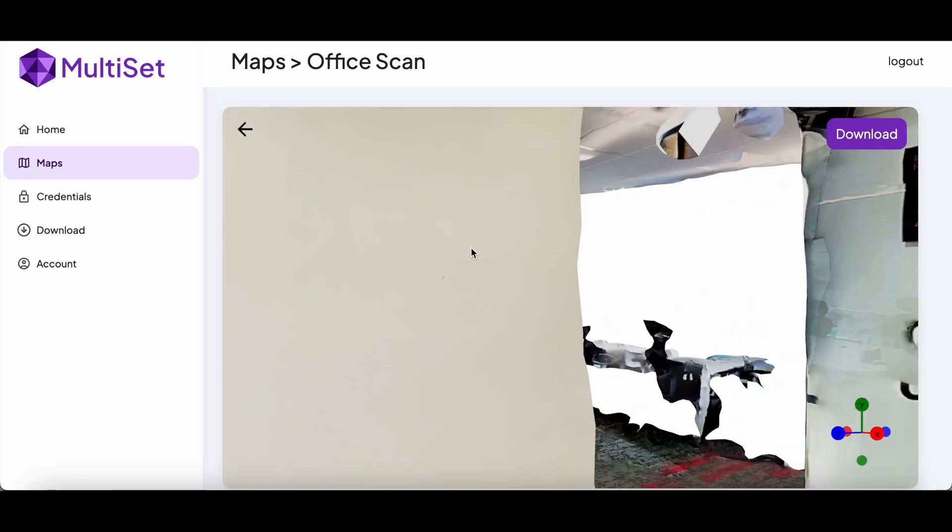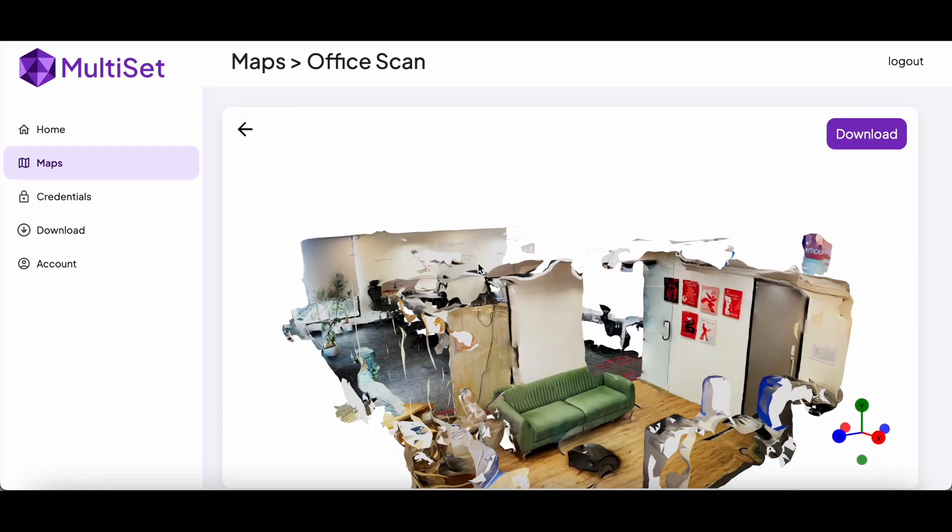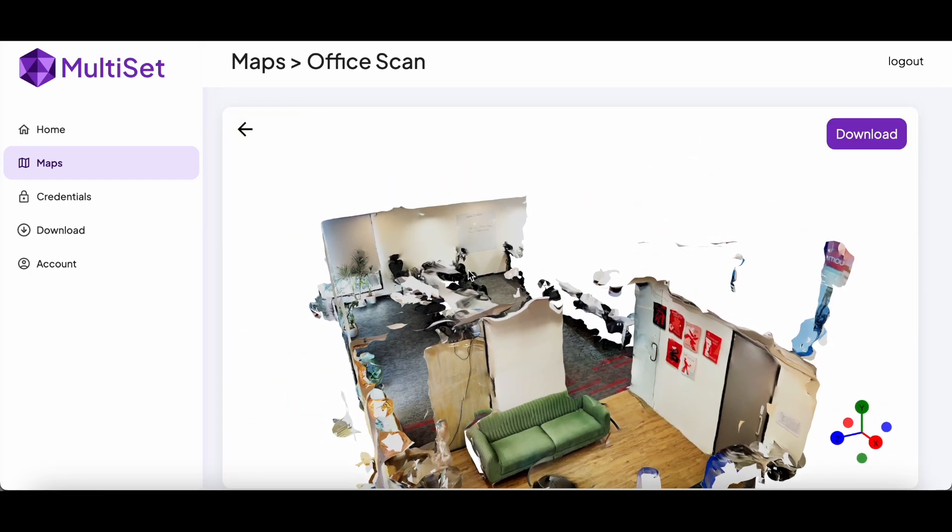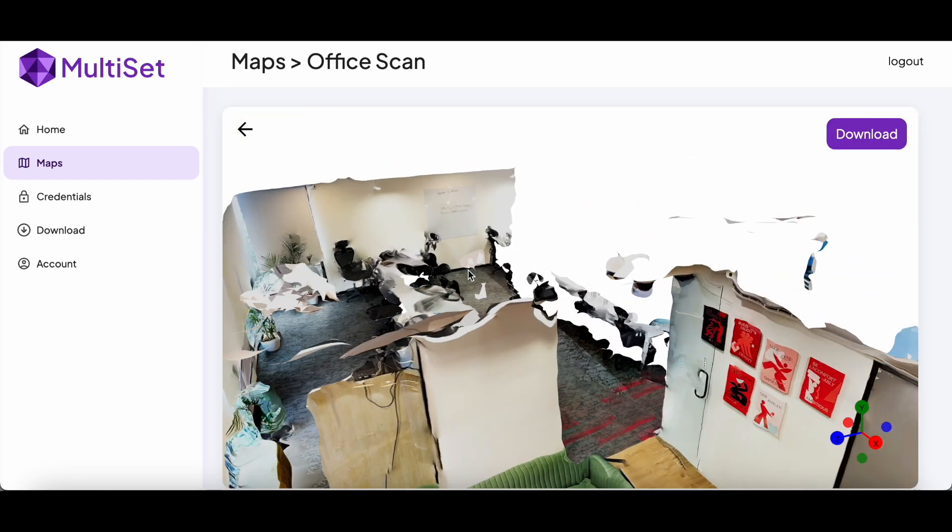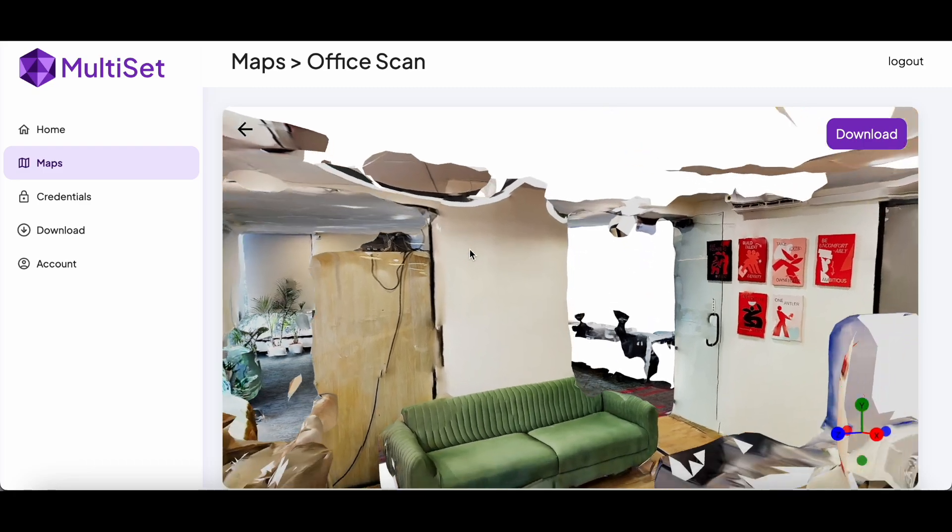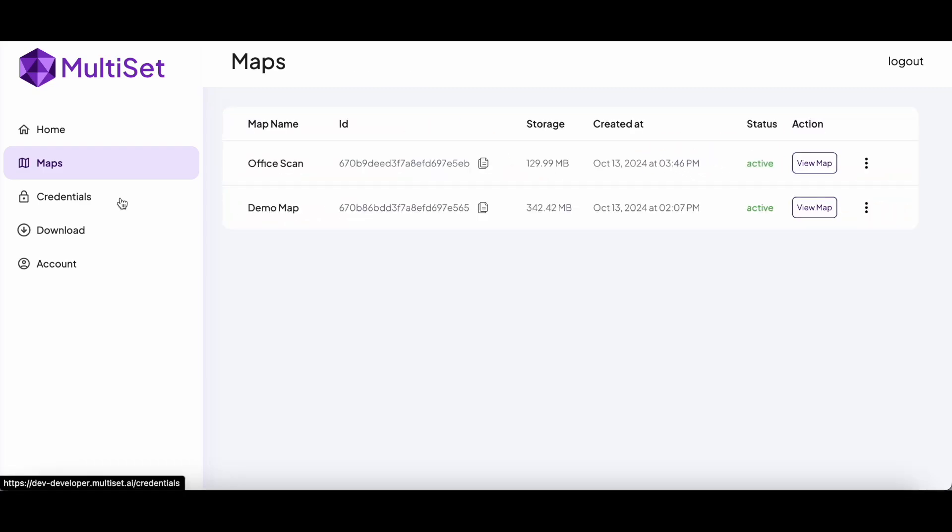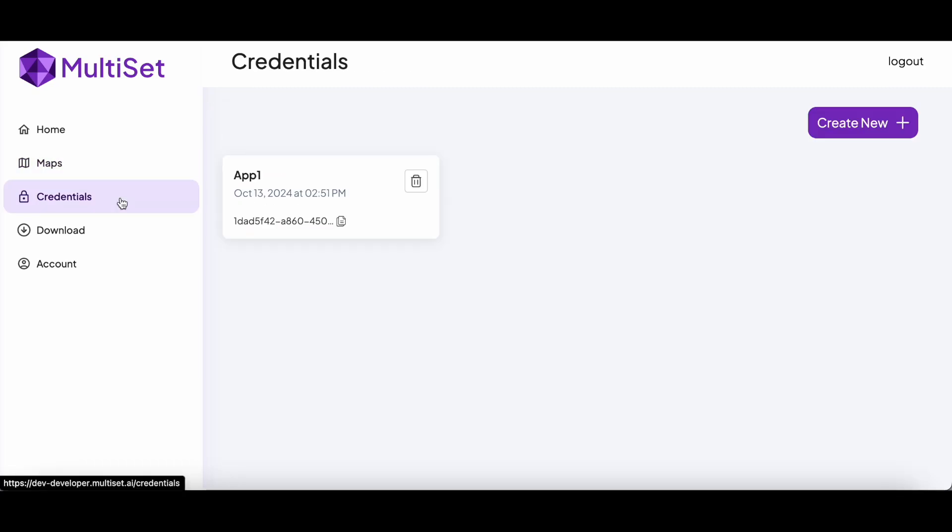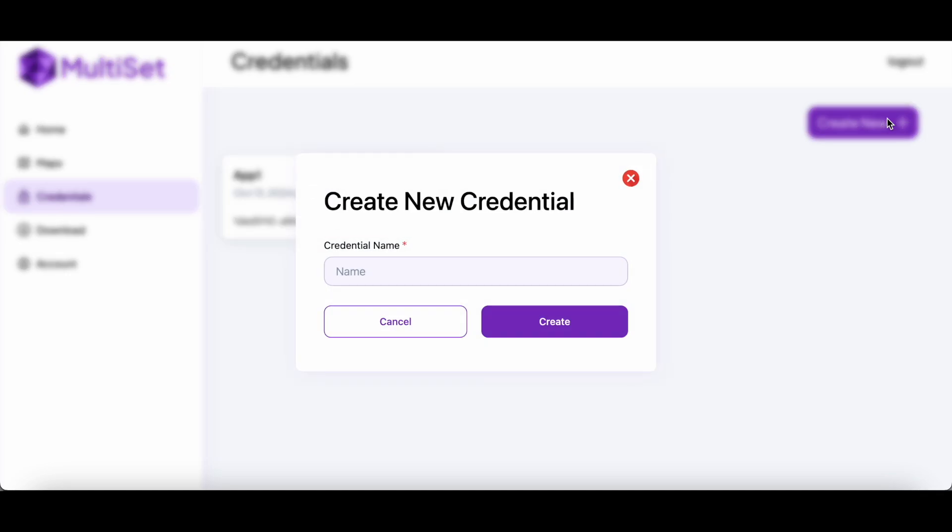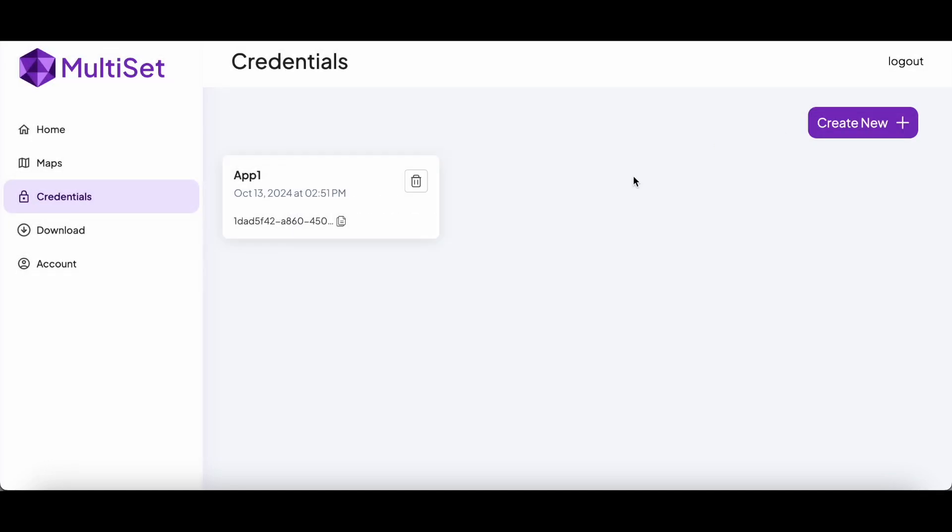You can check the scan quality to verify if you missed scanning a portion. If you're satisfied with the scan, you can download it and use it in our Unity SDK to create anchored augmented reality experiences.